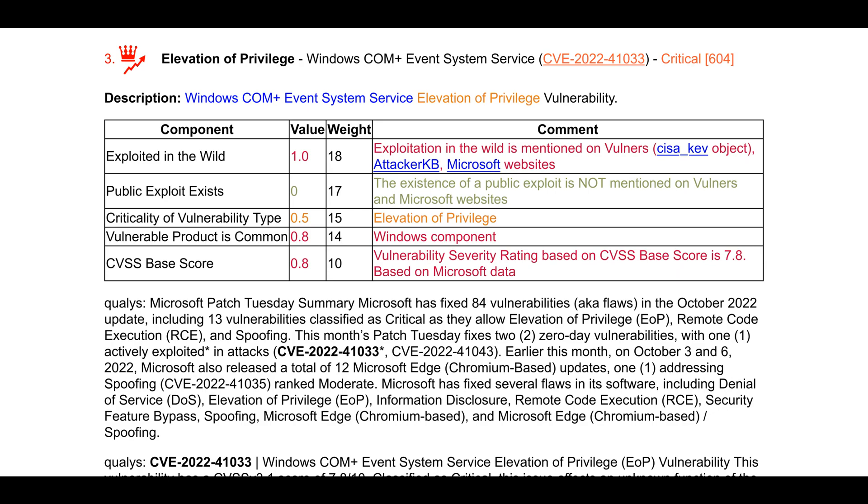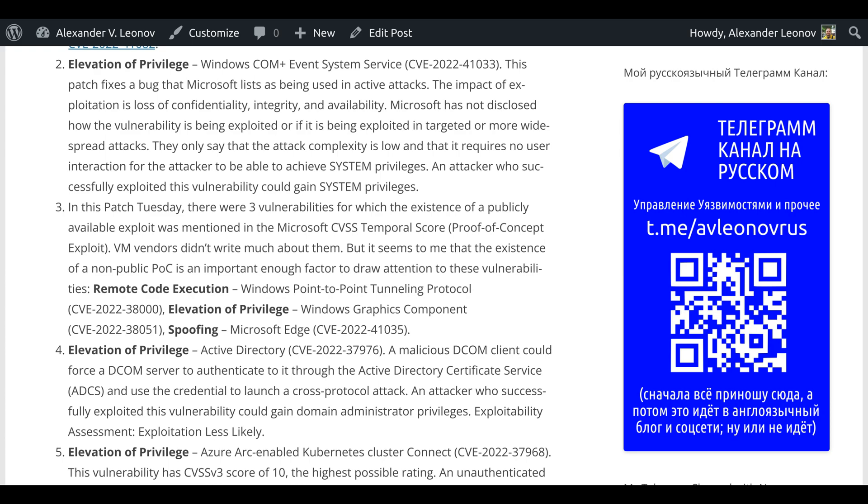This patch fixes a bug that Microsoft lists as being used in active attacks. The impact of exploitation is loss of confidentiality, integrity, and availability. Microsoft has not disclosed how the vulnerability is being exploited or if it is being exploited in targeted or more widespread attacks. They only say that the attack complexity is low and that it requires no user interaction for the attacker to be able to achieve system privileges. An attacker who successfully exploited this vulnerability could gain system privileges.